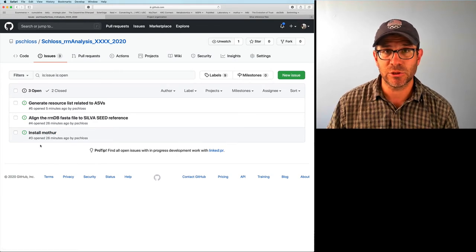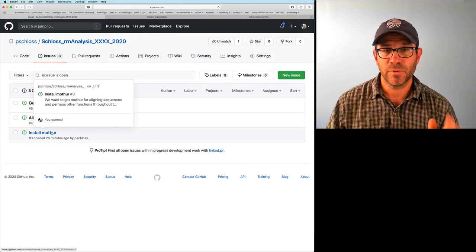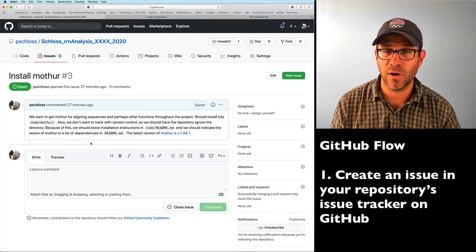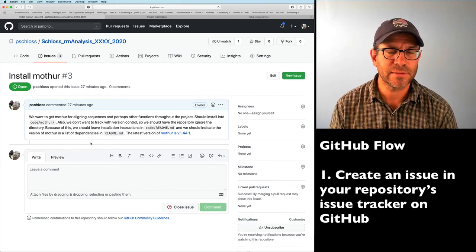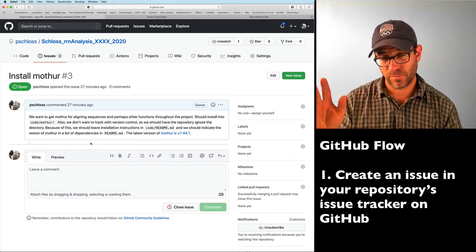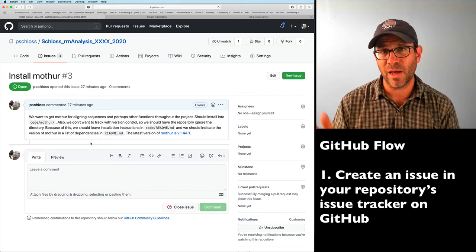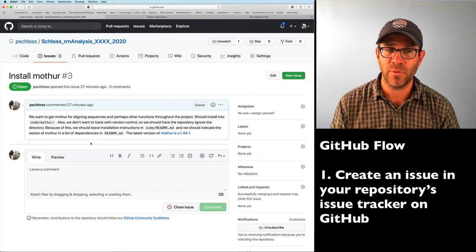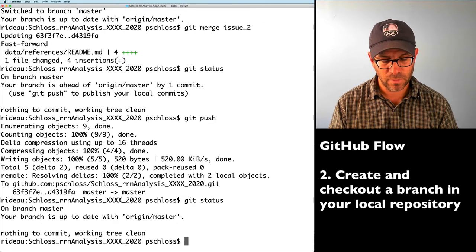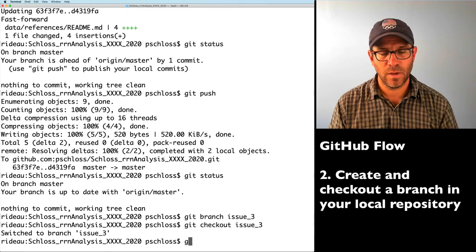The third issue is to install mothur. We want to get mothur to align the FASTA file from the RRNDB against our Silva seed — we'll probably do that in the next episode. We don't want to track mothur with version control, so we'll put it in code/mothur and ignore it there since we won't be modifying it. I'm on master, so I'll do git branch issue_3, then git checkout issue_3, and confirm I'm on branch issue_3.